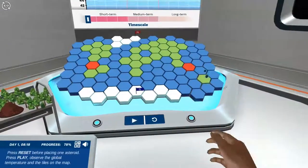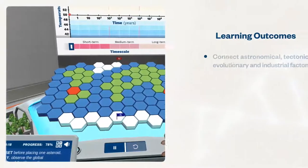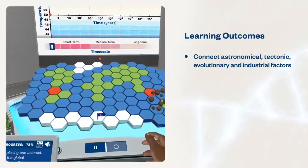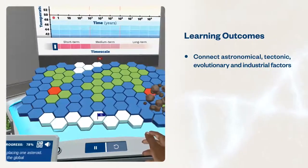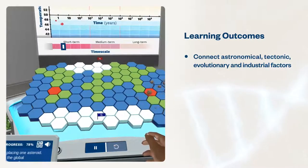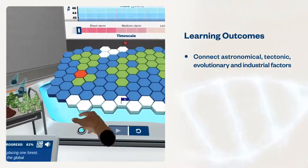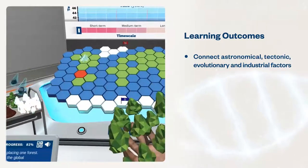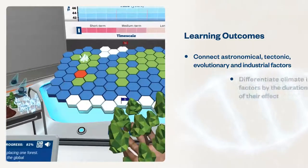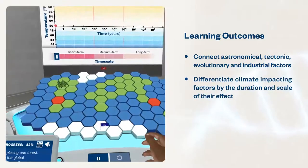These simulations will help students connect astronomical, tectonic, evolutionary, and industrial factors that impact Earth's subsystems to climate change. Differentiate climate impacting factors by the duration and scale of their effect.